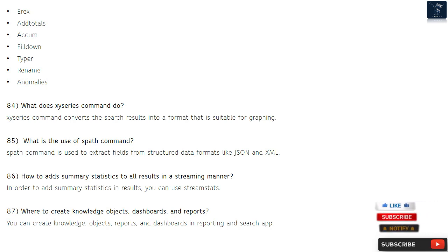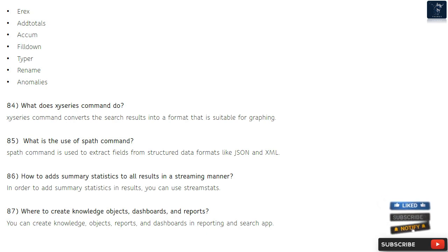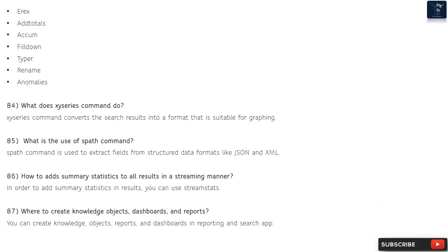Question 84: What does the xyseries command do? The xyseries command converts the search results into a format that is suitable for graphing. Question 85: What is the use of spath command? The spath command is used to extract fields from structured data formats like JSON and XML.